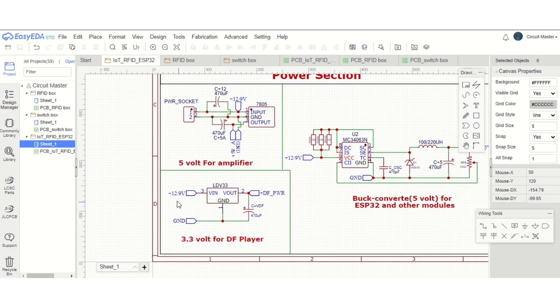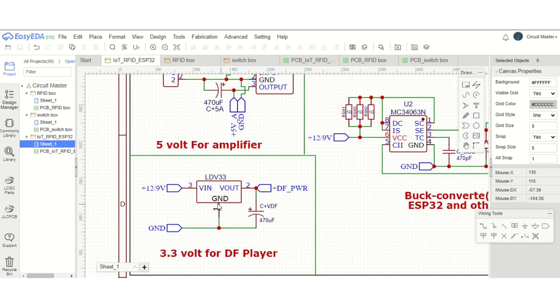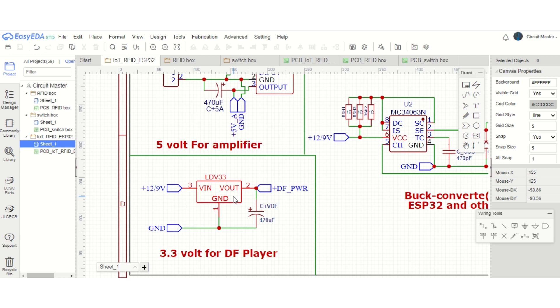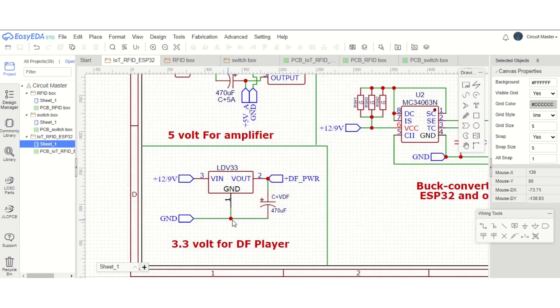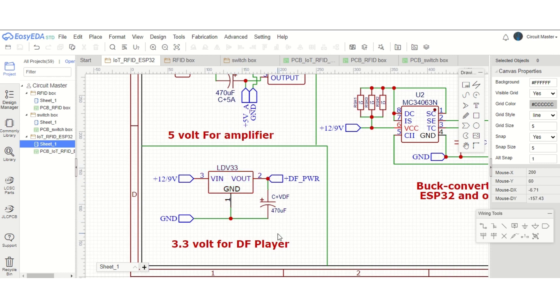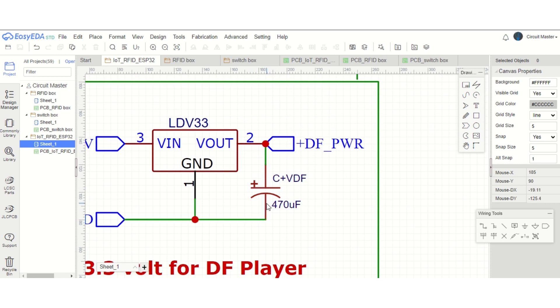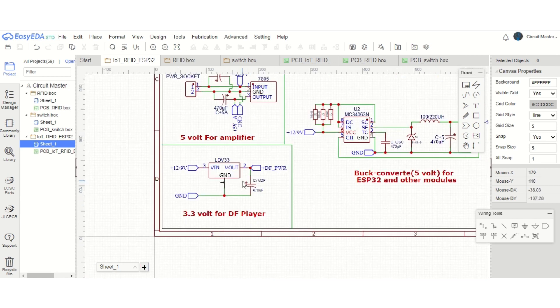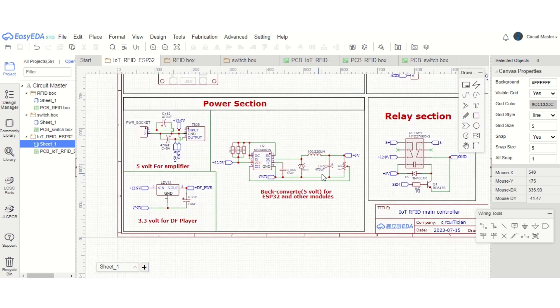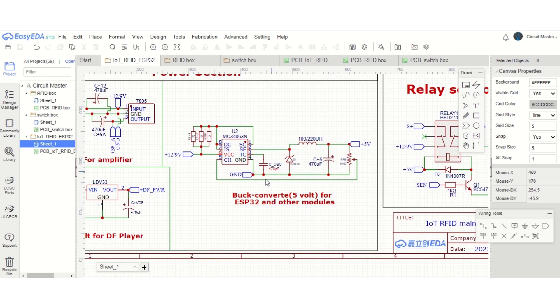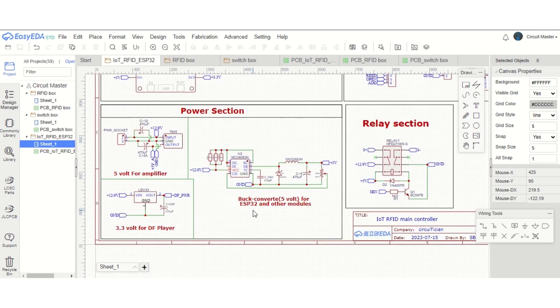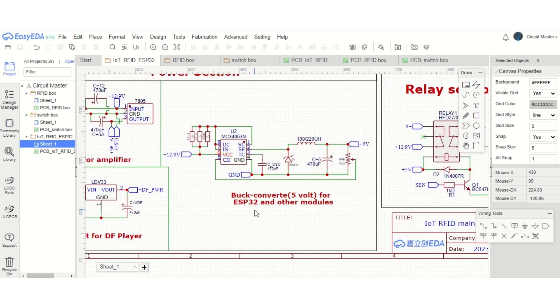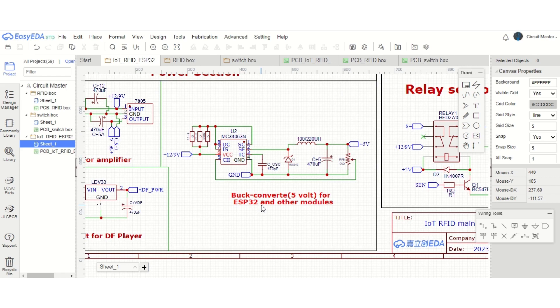This amplifier will be attached to our speaker. Next, we have a 3.3-volt section where we are using an LDV33 voltage regulator, because its current capability is high and DF player mini needs more power to drive the speaker. So we are using this voltage regulator instead of AMS117. We have used a 470uF capacitor at the output of this voltage regulator to stabilize the voltage.